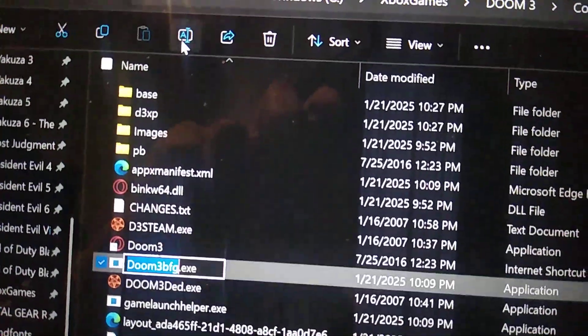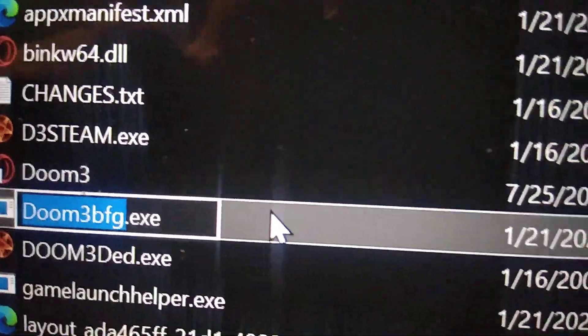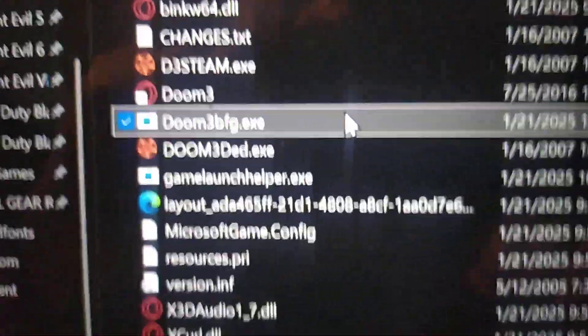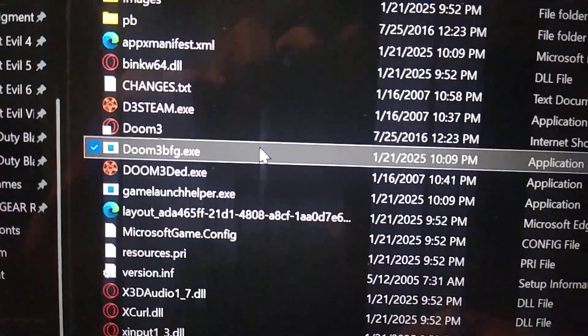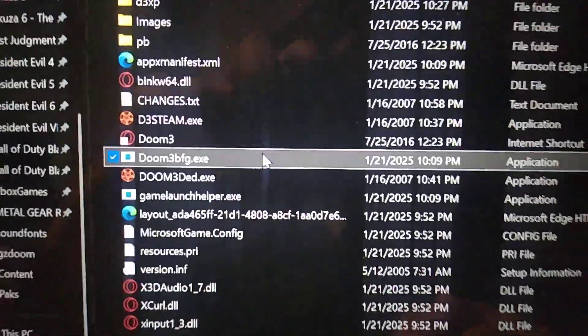Add 'BFG' to the filename. Now after you do that, you're only gonna be able to start up the game by clicking on this directly — you can't start it from the Play button in the app.